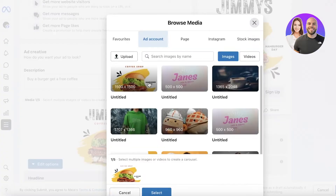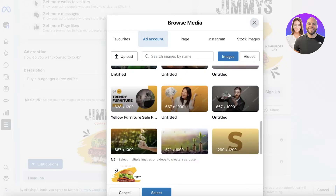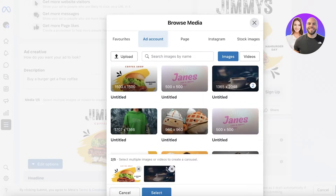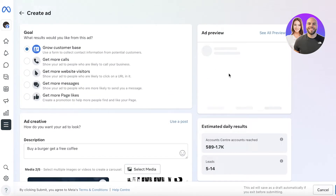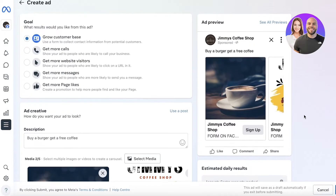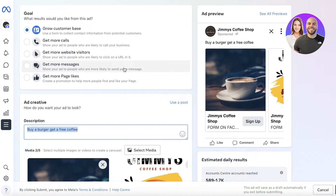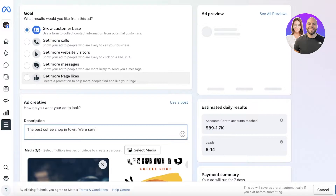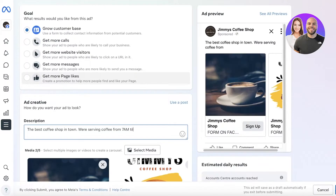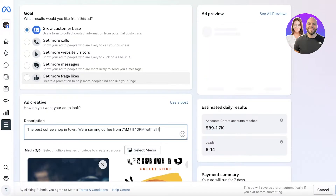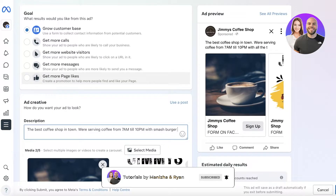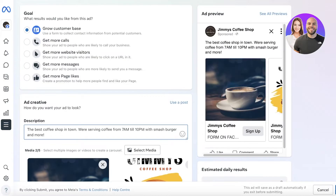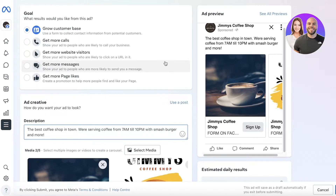I don't like this ad creative, so I'm going to edit it — I'll click on Select Media and use one of the images we have. I think I'll go with the coffee one, remove the bird image, and add the burger one as a second image. Now let's take a look at our ad preview — you can see we have two images. After that, I'm going to change the description to something like: 'The best coffee shop in town — serving coffee from 7 a.m. till 10 p.m., with mash burgers and more.'